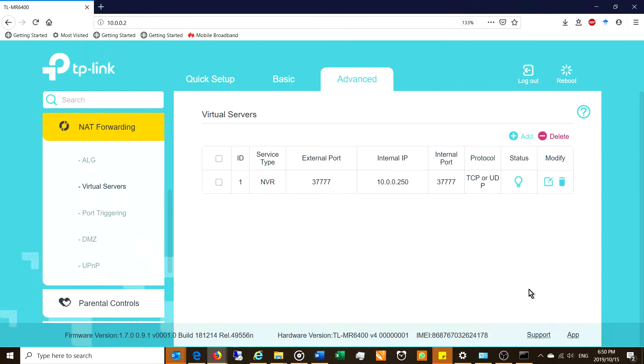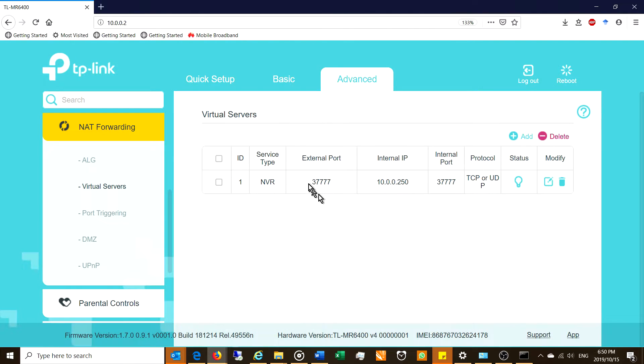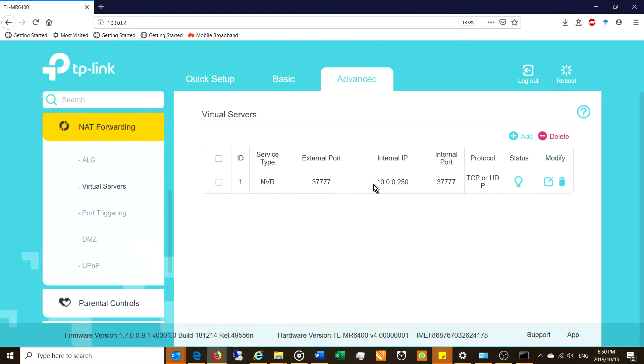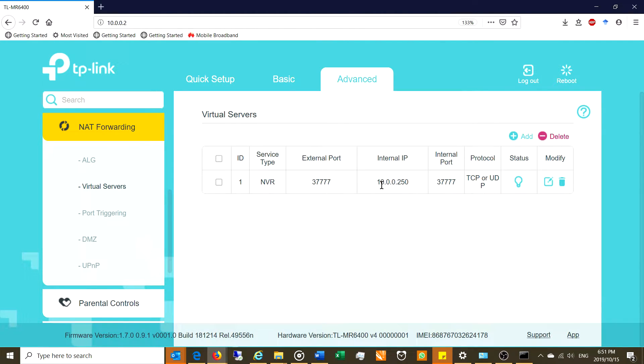And there you go. You've actually now created a virtual server on your local network that any packet that is coming from the outside world looking for port 37777 will be forwarded. See there? NAT forwarding. It will forward that remote packet into your internal network through your router and it'll go to the server 10.0.0.250 for you to connect to the local server.